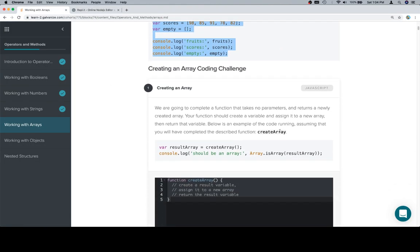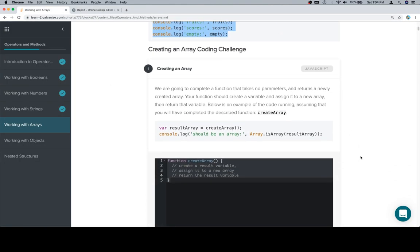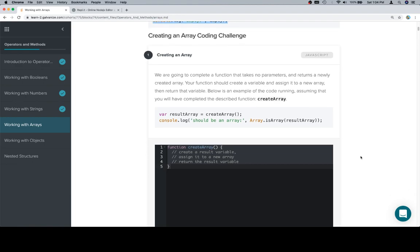So, we have a challenge. We're going to complete a function that takes no parameters and returns a newly created array. Your function should create a variable and assign it to a new array, then return that variable. Below is an example of the code running, assuming that you will have completed the described function, create array.